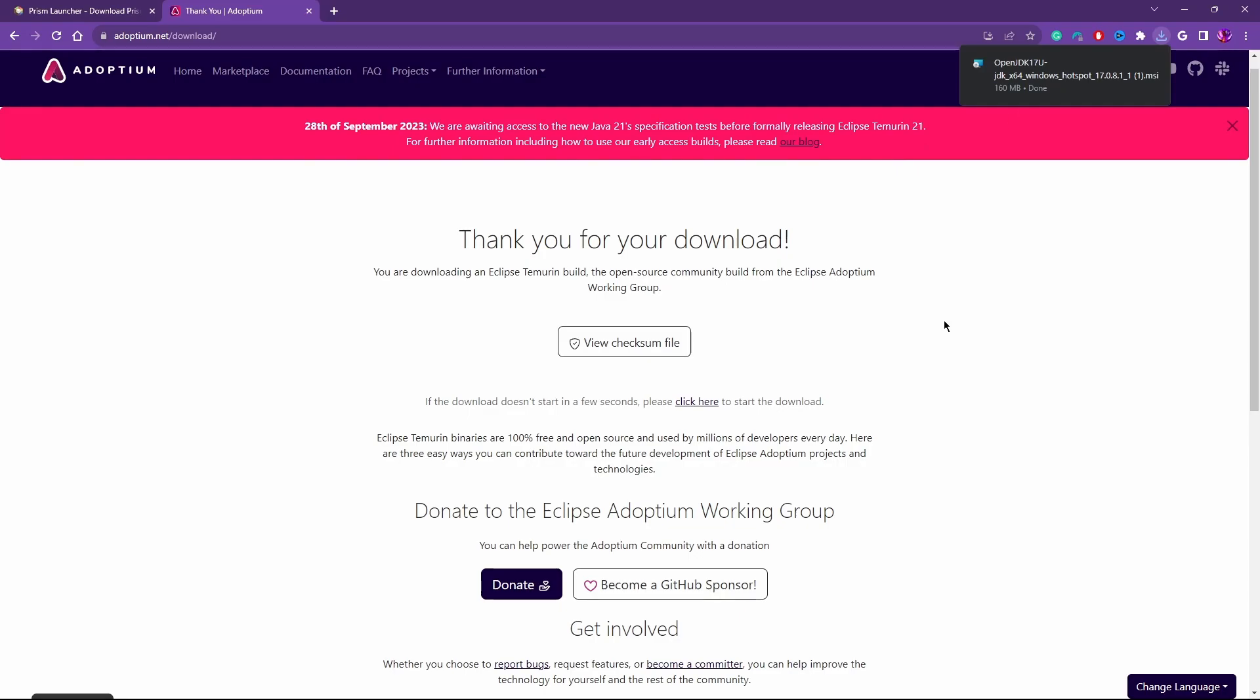Once it's done downloading, you'll notice that there's a .msi file. That's just a normal installer. You can go ahead and run through that, and make sure to reboot your computer just to make sure everything is set up properly. Once you're done there, come back to this video, and we'll start installing Prism.